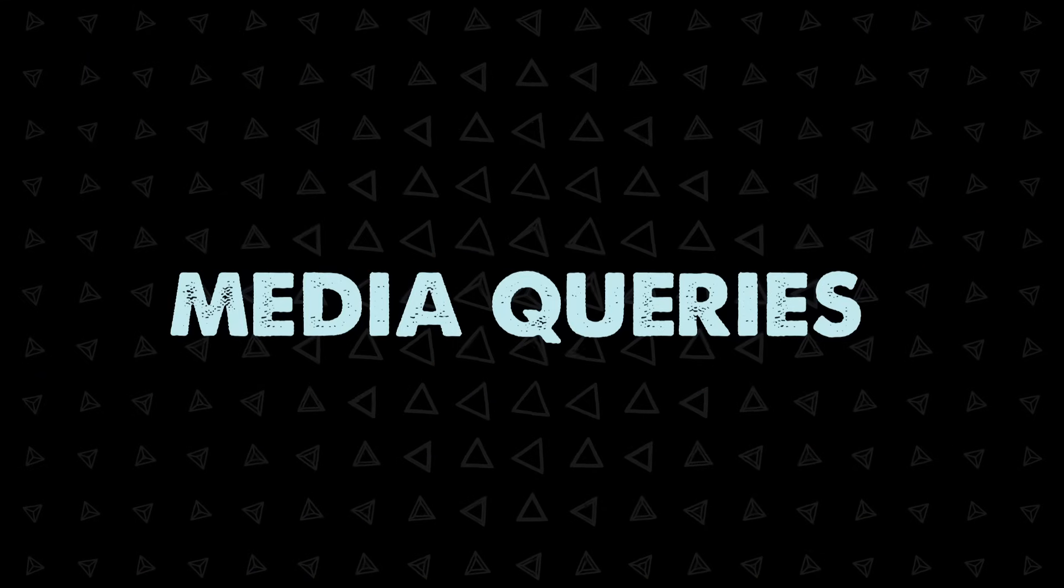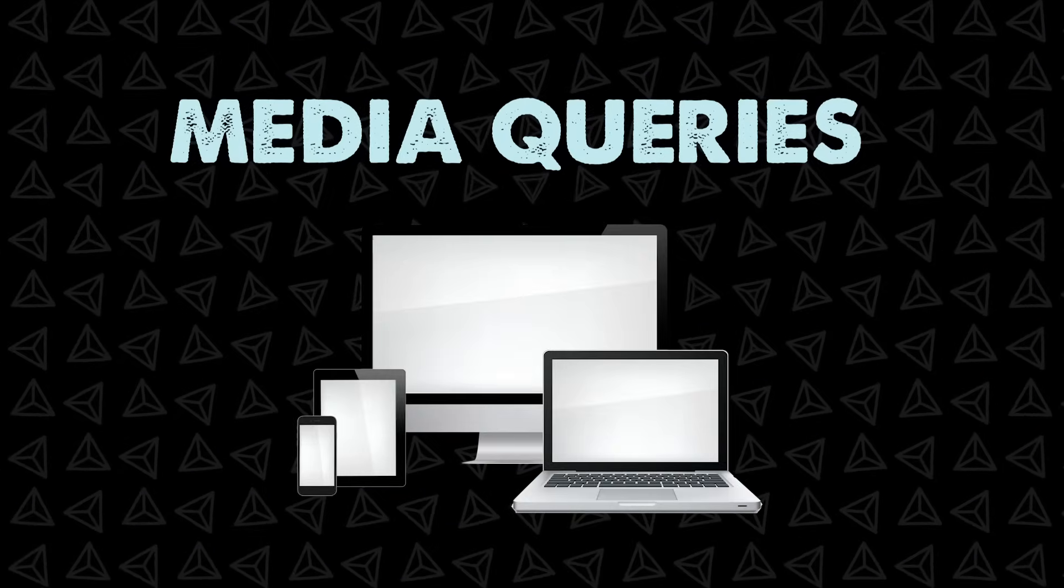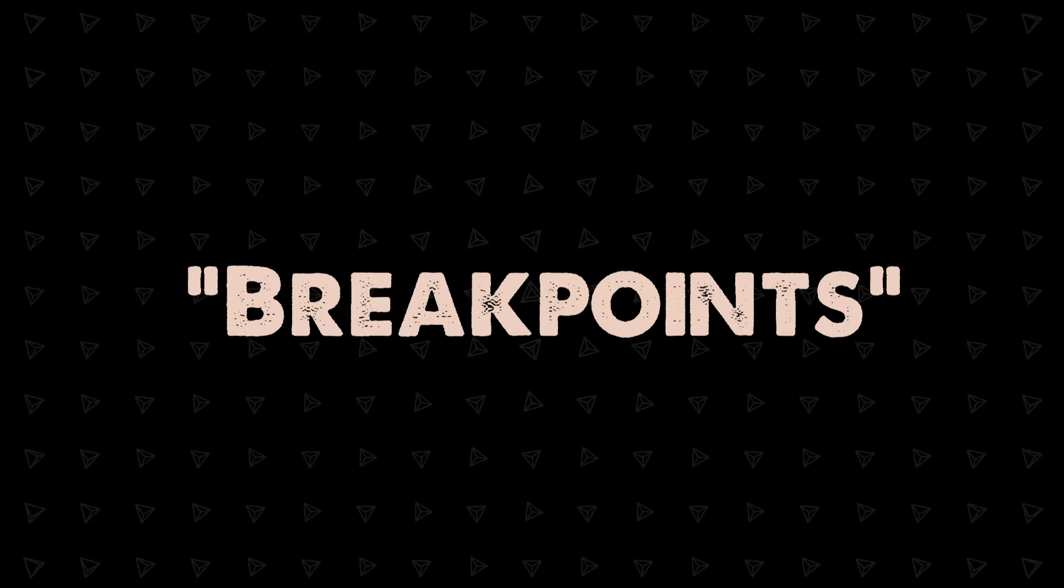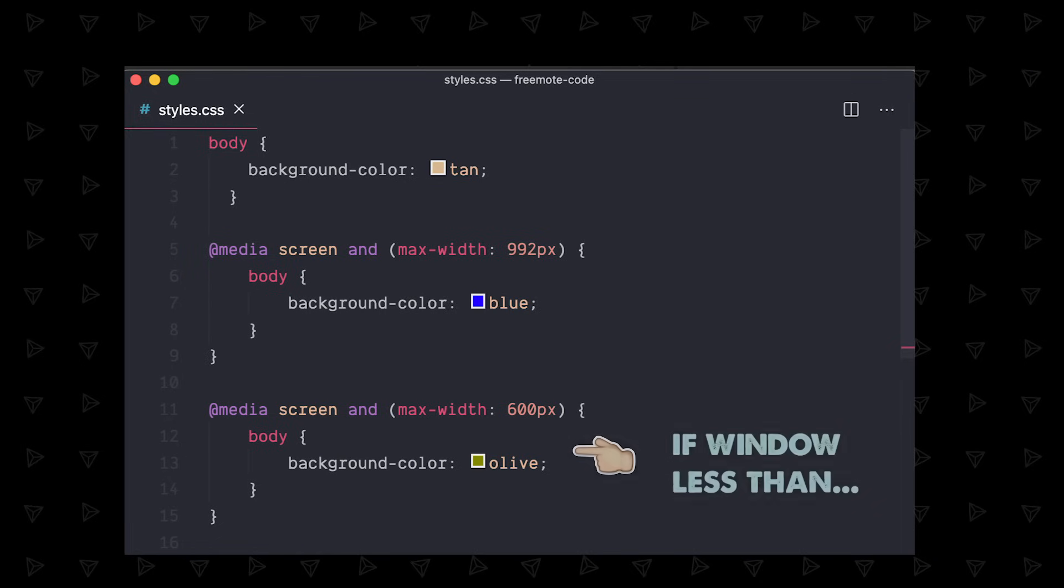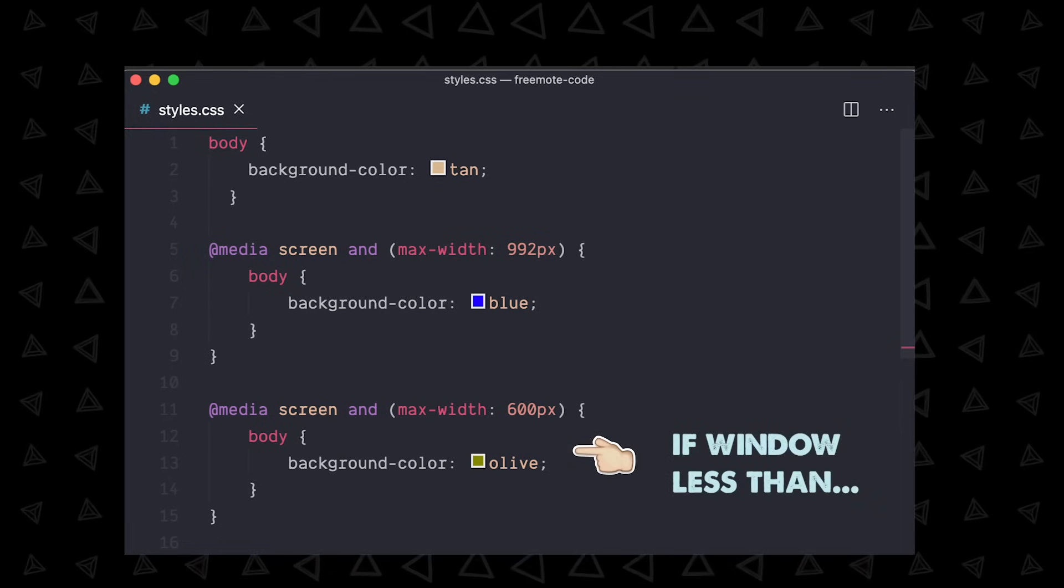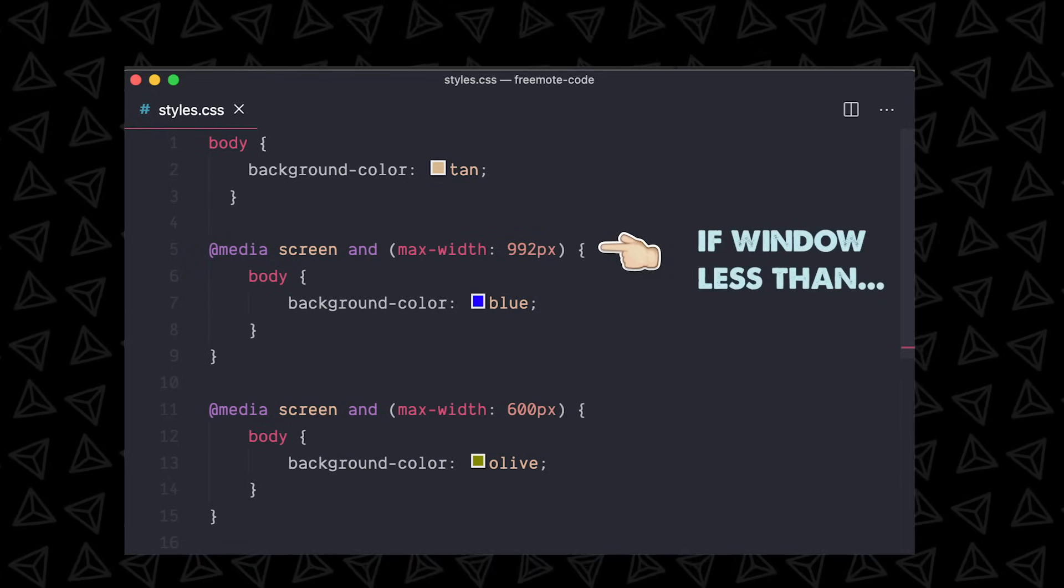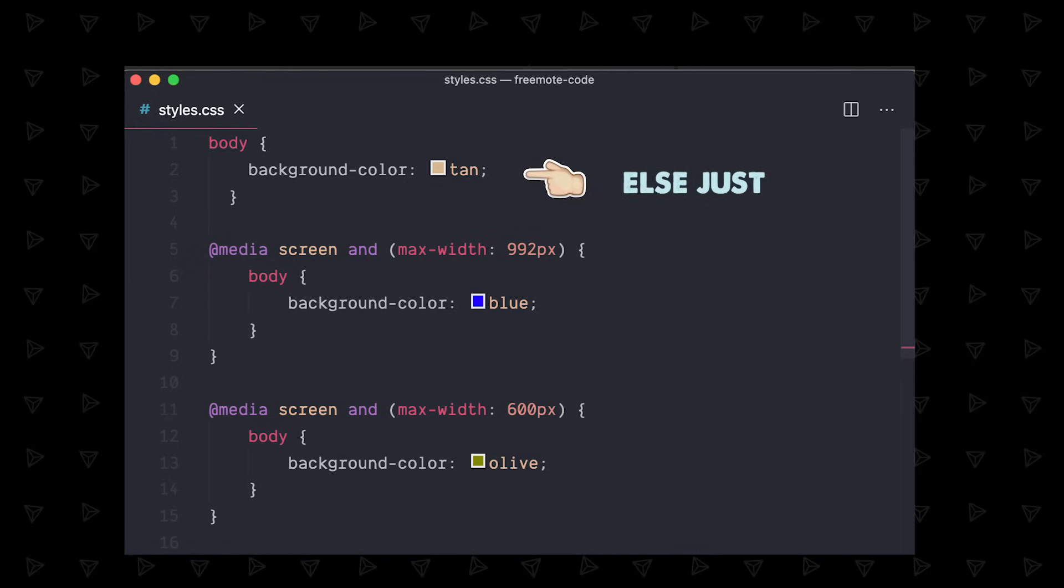Lastly we have media queries which allow us to style for mobile and different screen sizes. These are triggered by breakpoints which are kind of like if statements so if the width is wider than a certain amount of pixels then the style gets applied. And you can use your browser developer tools to test this out.